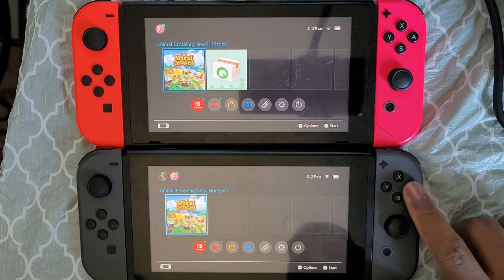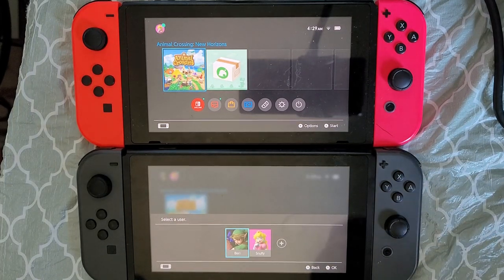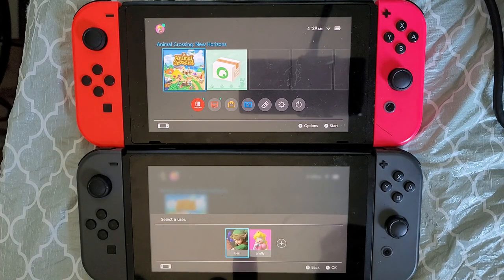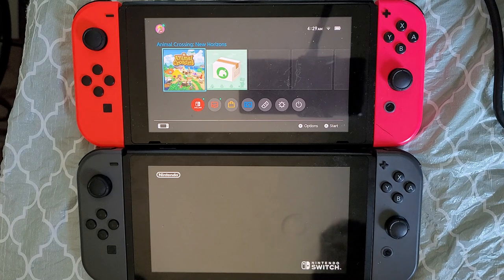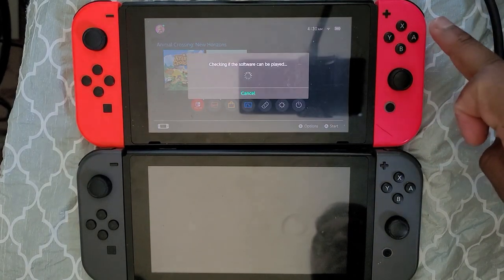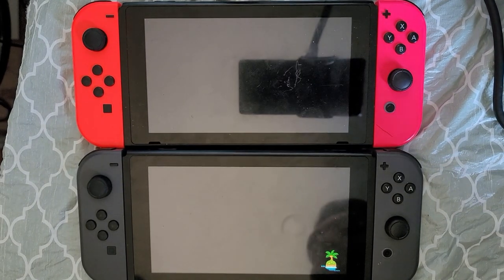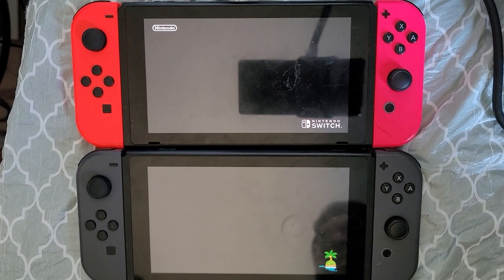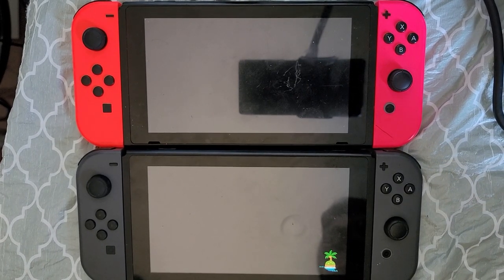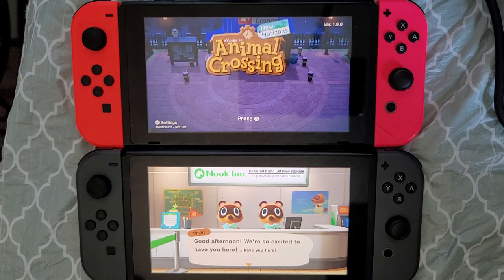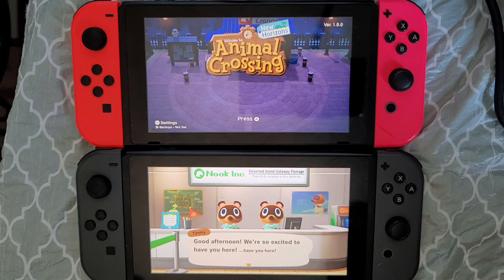Now that the game is fully downloaded on switch two, if you click A on it you can select the user you want to play with. The account that owns the digital game is snuffy, which we added from switch one, but you can select the berry account and they'll have access to play. On switch one, when you try to play the game it will say 'Checking if the software can be played' — since the eShop isn't linked to that account on switch one, it will always verify online before launching. That's how you game share on Nintendo Switch! Feel free to join the Discord or leave a comment if you have questions.